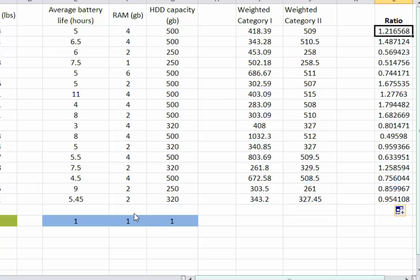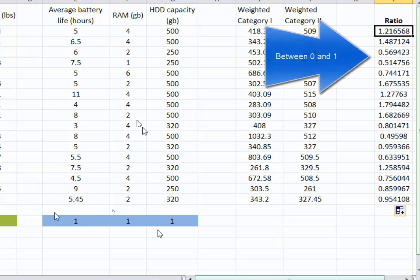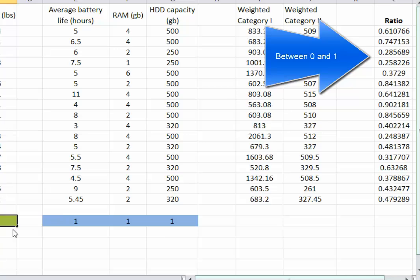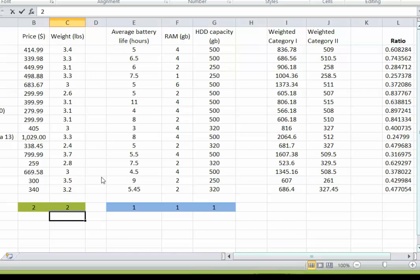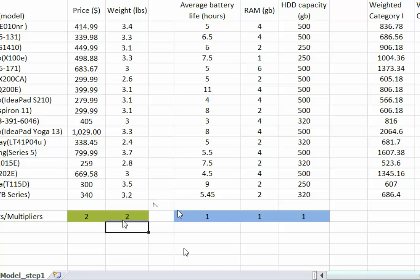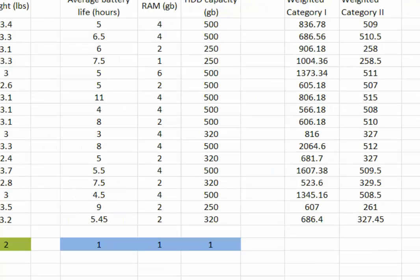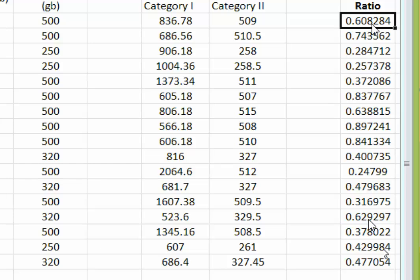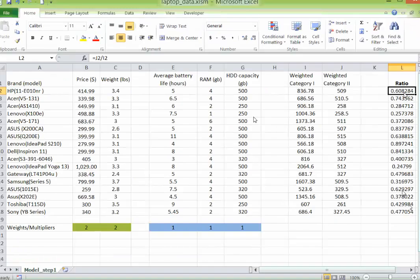We should impose conditions to restrict the possible values these ratios can take. The first condition we will impose is that no matter what weights you pick, every ratio must be between 0 and 1. For example, using weights of two for category one and one for category two measures, all ratios fall within 0 and 1. But the question remains: is this particular set of weights the best set for all laptops?